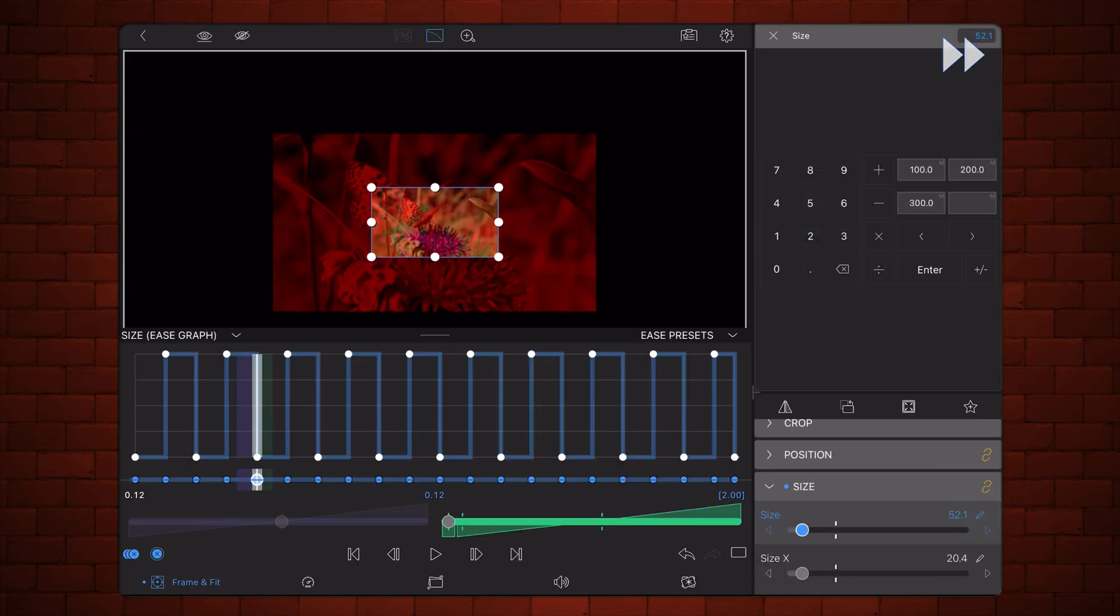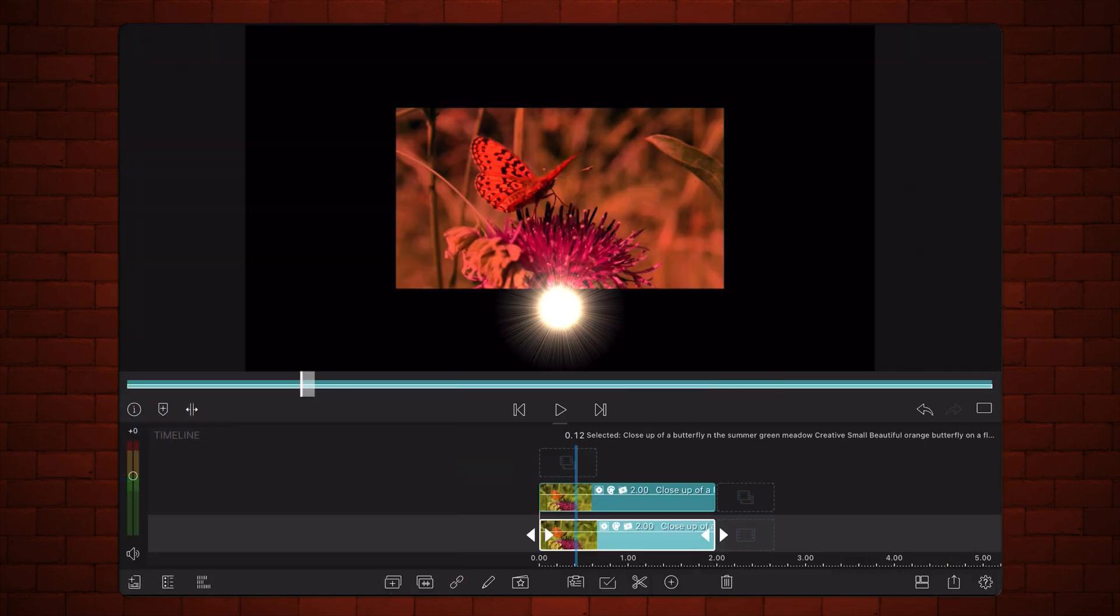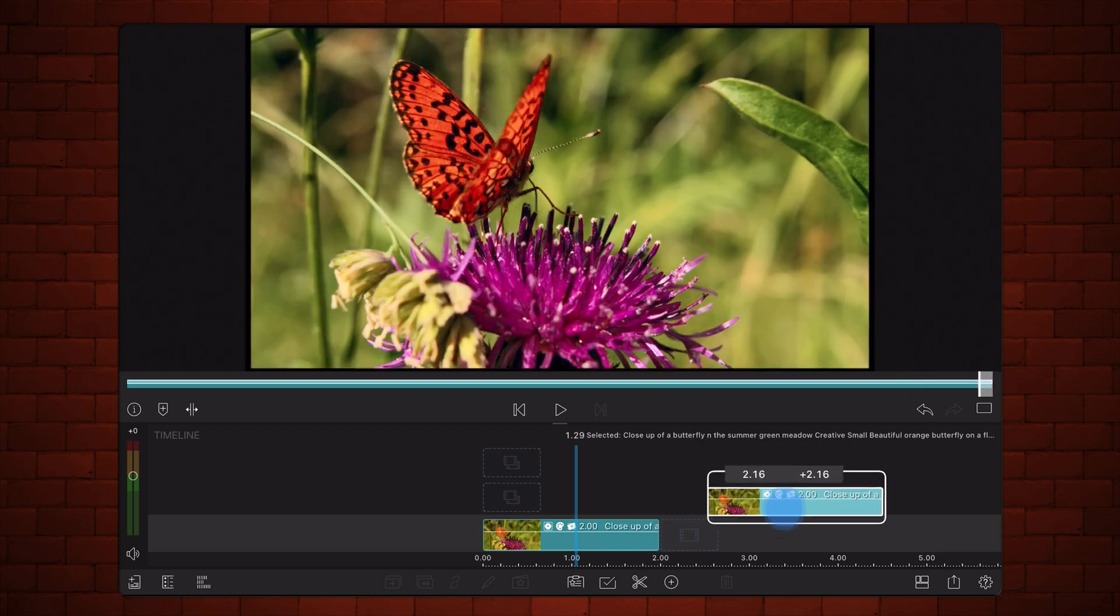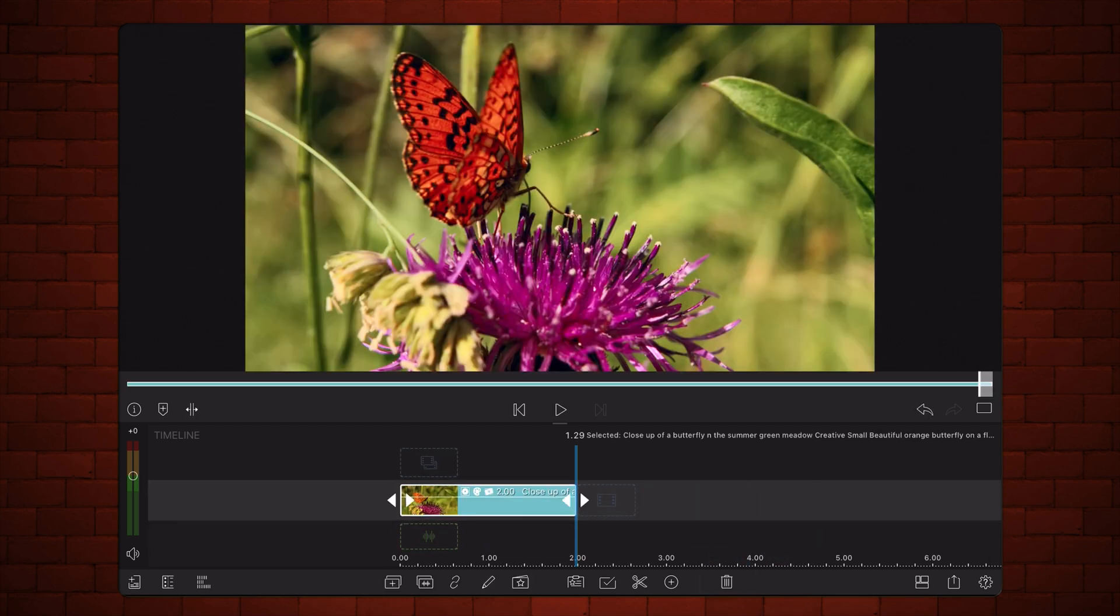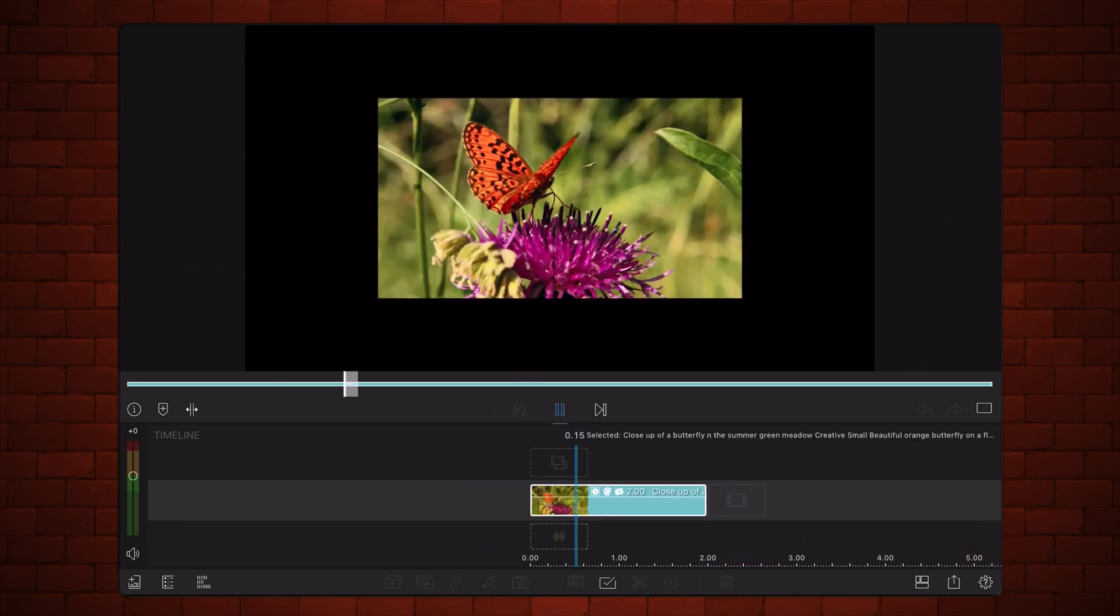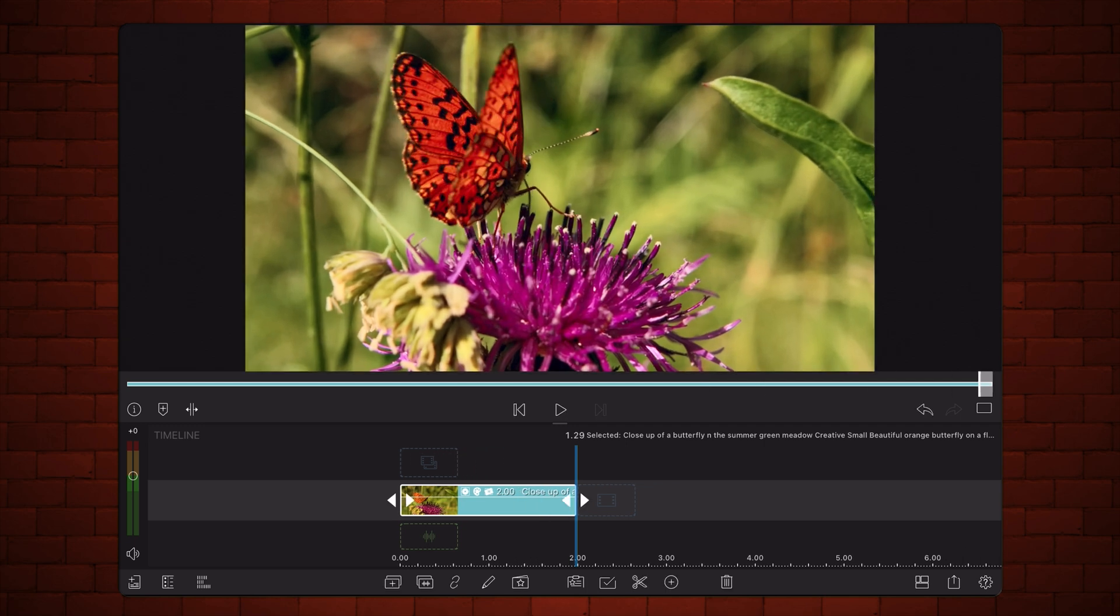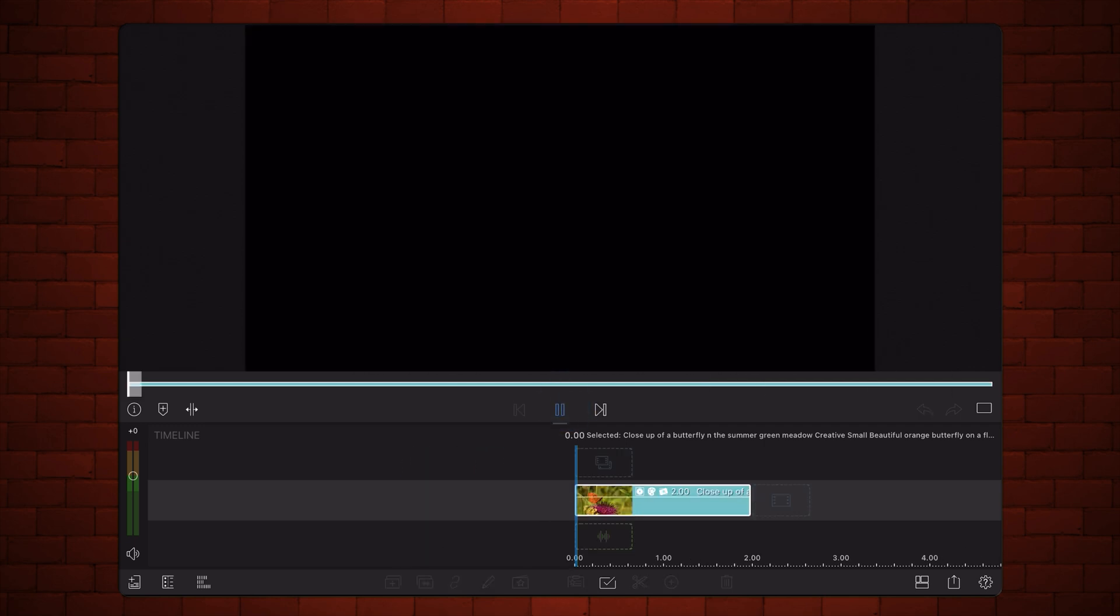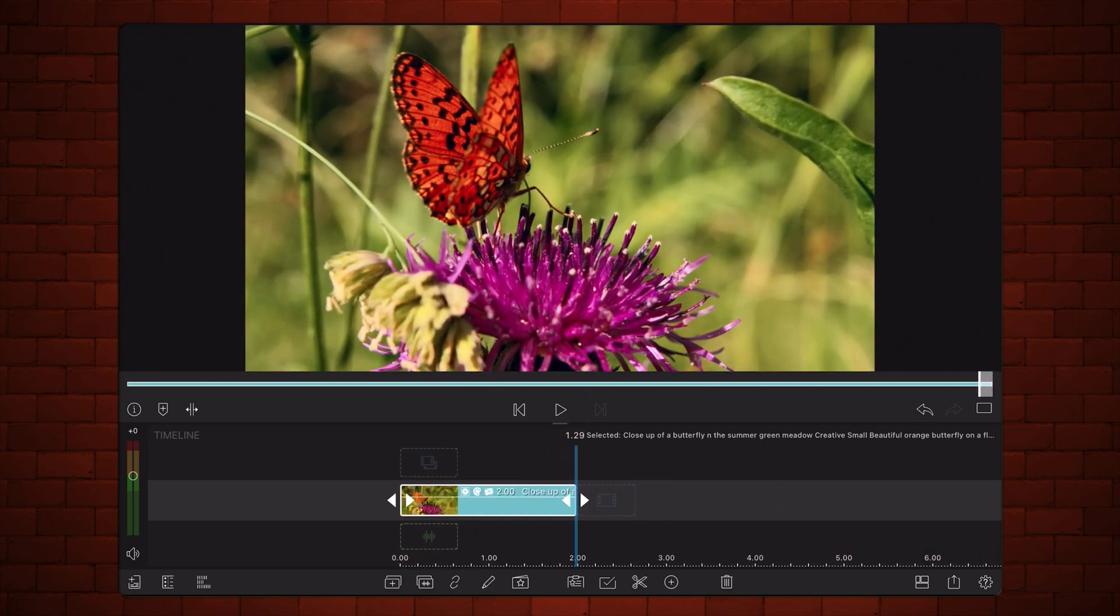This is how it looks when the process is completed. You can now save the animation as a motion preset and use it as a custom transition. Here's how the animation looks as a transition.